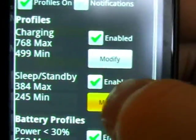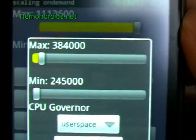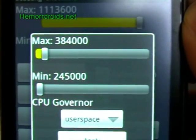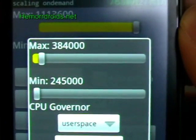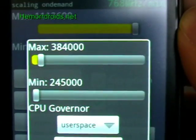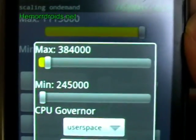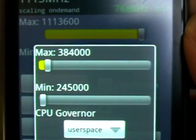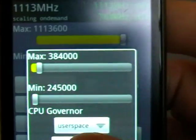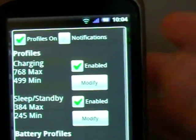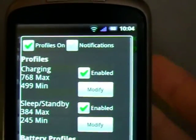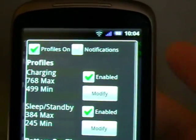Now, as you can see there, press modify, it drops the clock speed right down to 384 MHz as a maximum, and even 245 as a minimum. So what that does, when the phone turns itself off, the clock speed drops right down. Obviously, the phone will still be trying to do things.